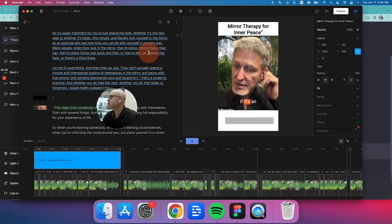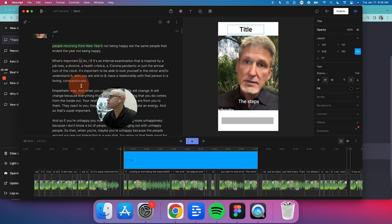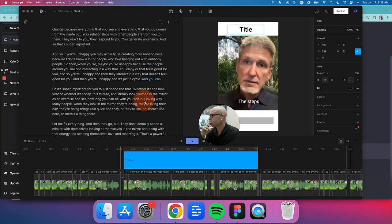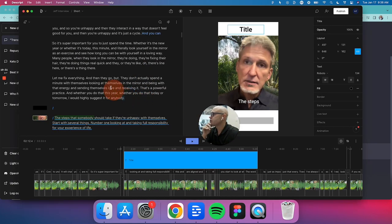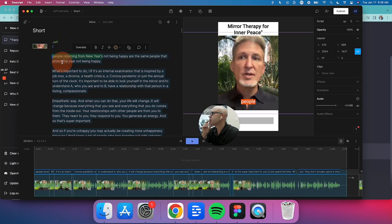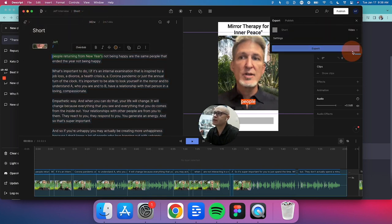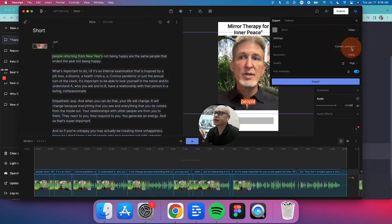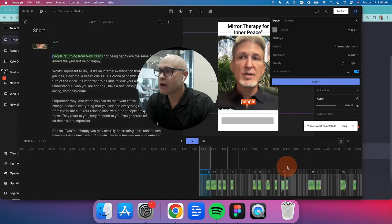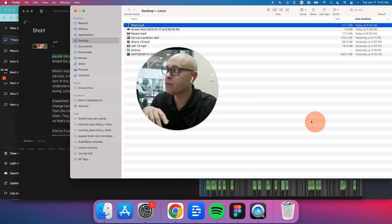Grab that text, go back to the clip video, and change the headline. Go down and edit each title so it's correct. Then do the same as before: edit the video, go to File, Composition, Export. Check the settings — 1080p, current selection — and go to Export. Once it's exported, click 'Open' at the bottom. There you go: you've done the square and you've got the short.